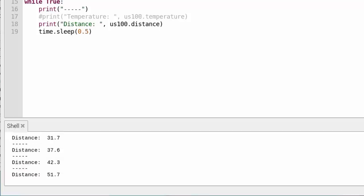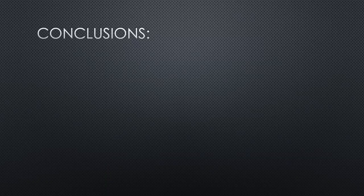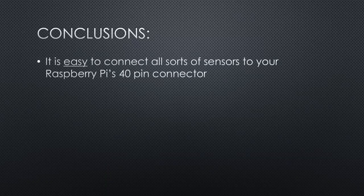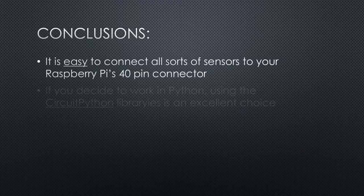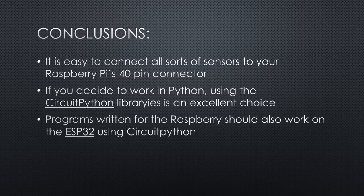That's it. With this information, you can connect all kinds of sensors to your Raspberry Pi and use them in your Python programs. It is easy to connect all sorts of sensors to your Raspberry Pi's 40-pin connector. If you decide to work in Python, using the CircuitPython libraries is an excellent choice. Programs written for the Raspberry Pi should also work on the ESP32 using CircuitPython.